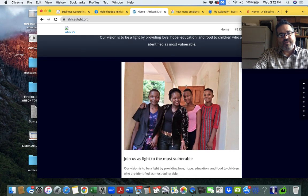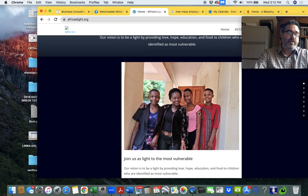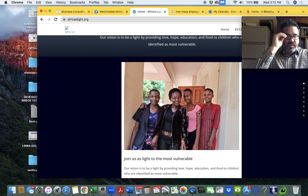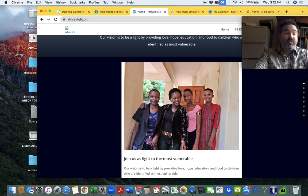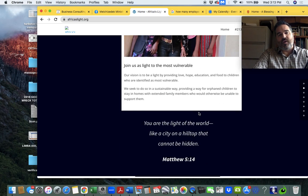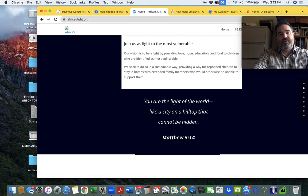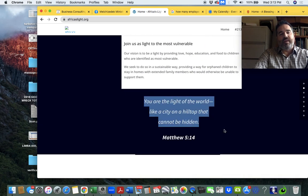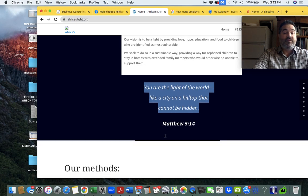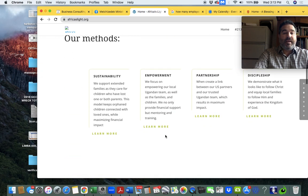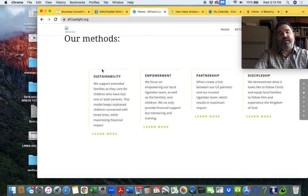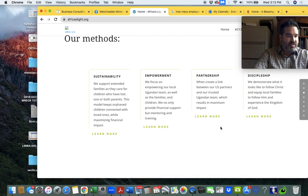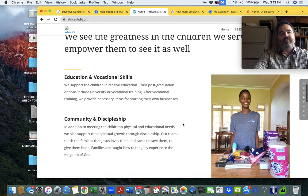So this is Africa's Light. Spent about two years on this. We have 13 young ladies that we're supporting and their parents were slaughtered. And they were orphans. So now we keep them with their sponsor or their aunt and uncle. And they go to boarding school and we cover all the costs on a monthly. So you are the light of the world like a city on a hilltop that cannot be hidden, Matthew 5:14. And we want to, with this, do sustainability, empowerment, partnership, and discipleship. We just don't send them money. We're teaching them how to take care of themselves.